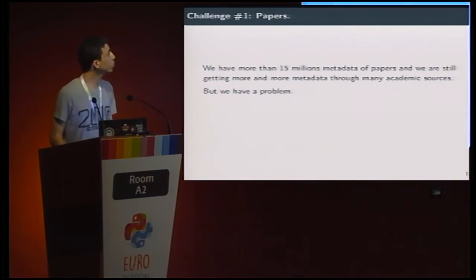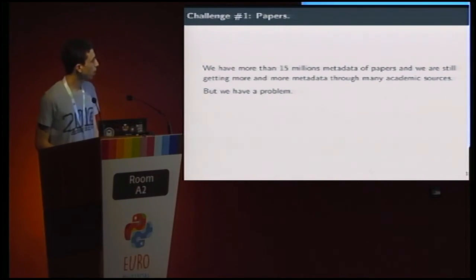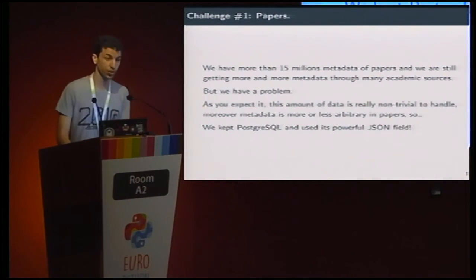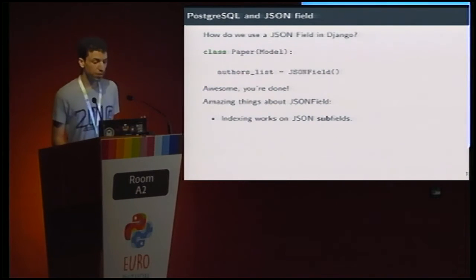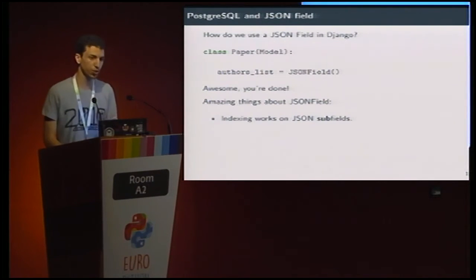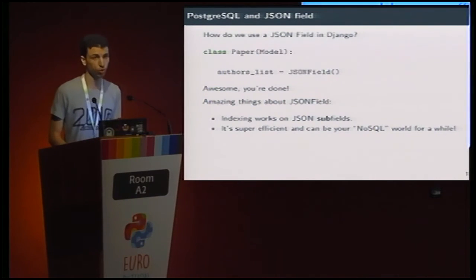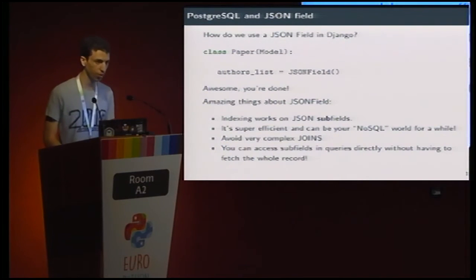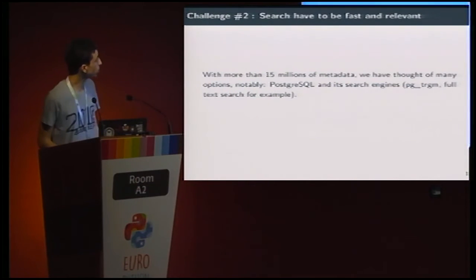We are encountering some challenges I wanted to share with you. First of all, the papers. We have more than 15 million metadata records of papers, and we are still getting more and more metadata from new sources. How do you fit this amount of data in your store? Well, we kept PostgreSQL and used its powerful JSON field. Implementing a JSON field in a model is just a matter of importing it and using it in your model — which is really awesome. PostgreSQL handles indexing for free, working on subfields. This is super efficient and can be your NoSQL world for a while. You could avoid very complex joins, and you can access subfields in queries directly without having to fetch the whole record.